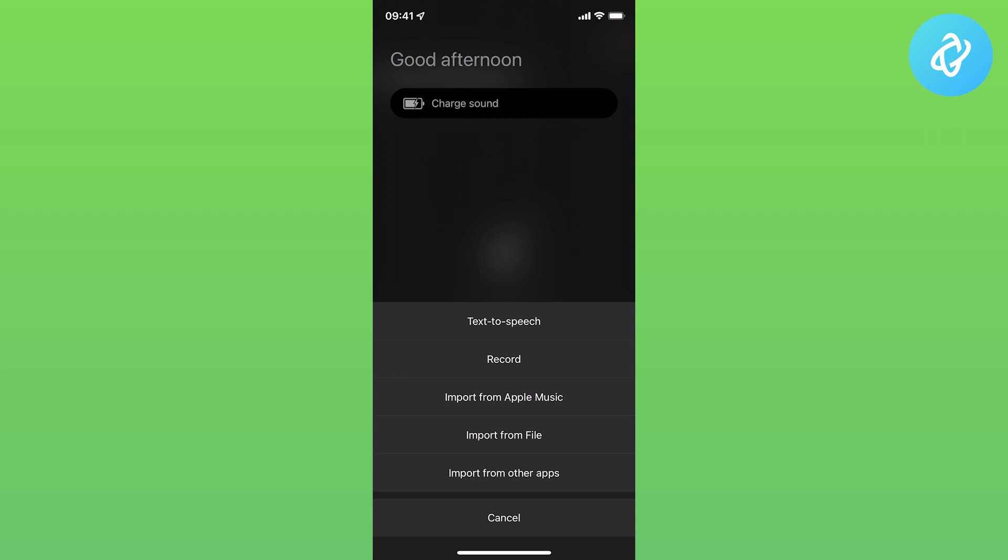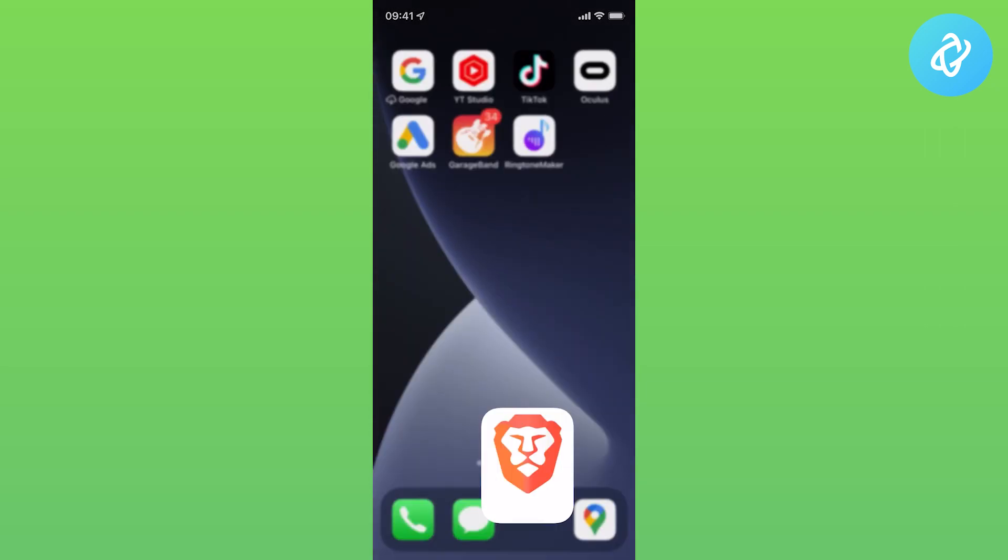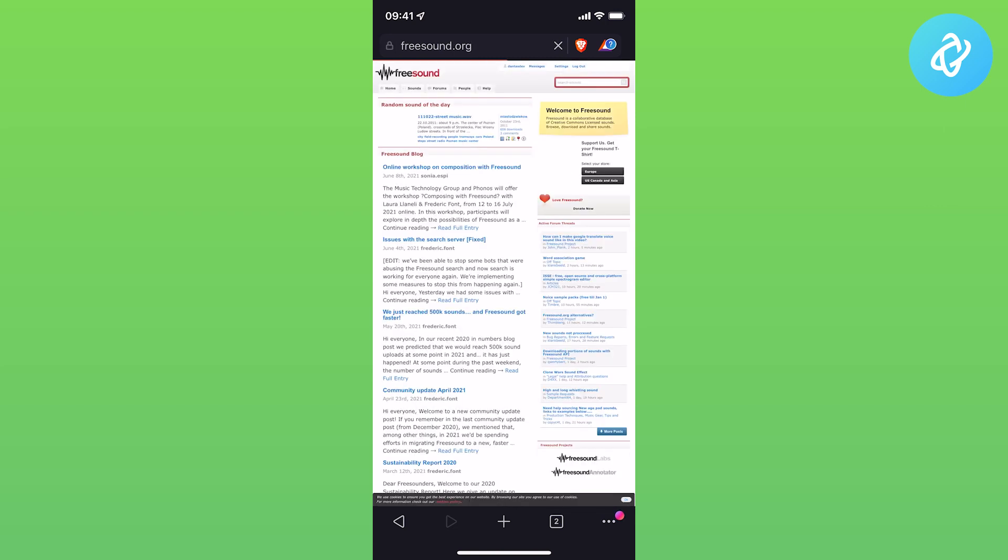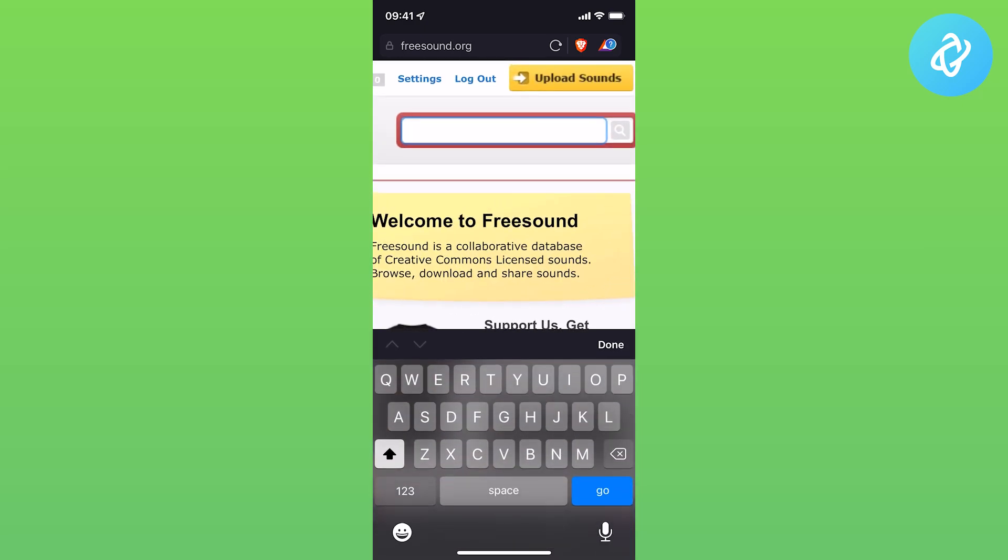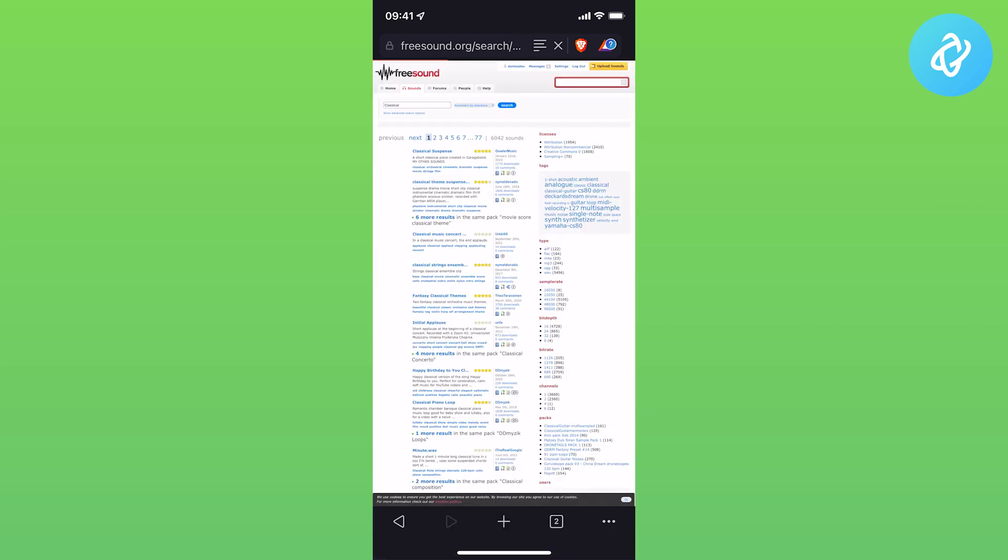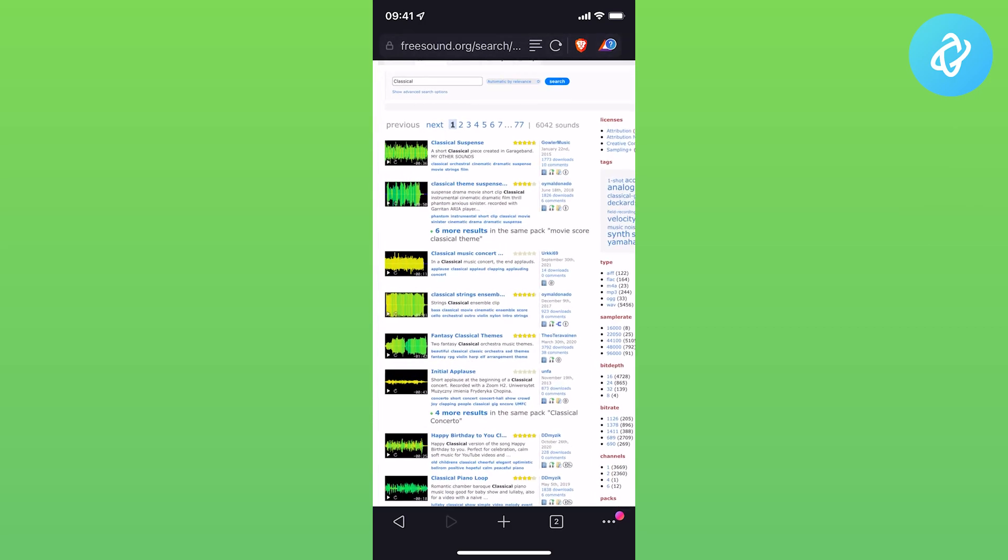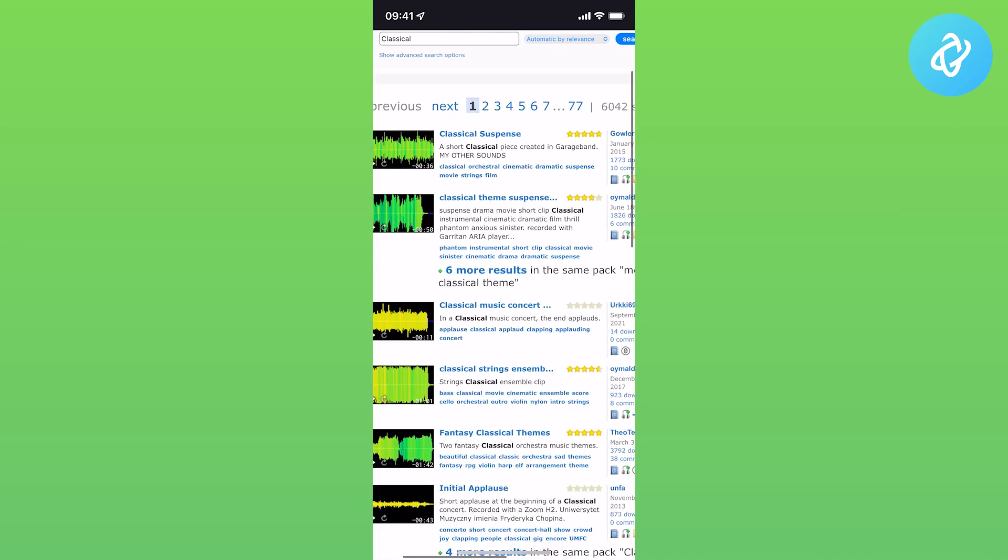What I do is go to a website called FreeSound.org. This is a website where you can find any types of sounds that you can imagine. Go to the top search bar and search for something like classical.